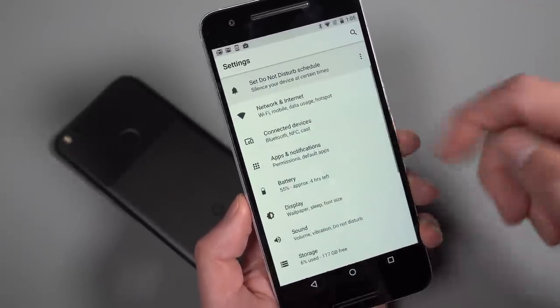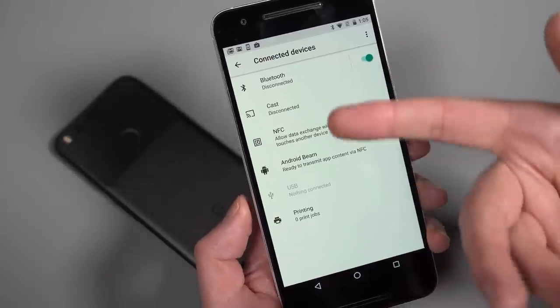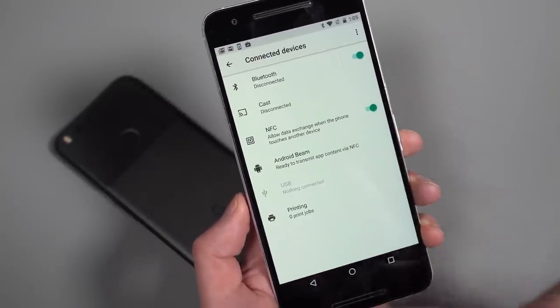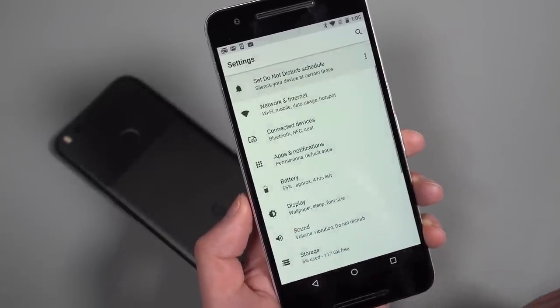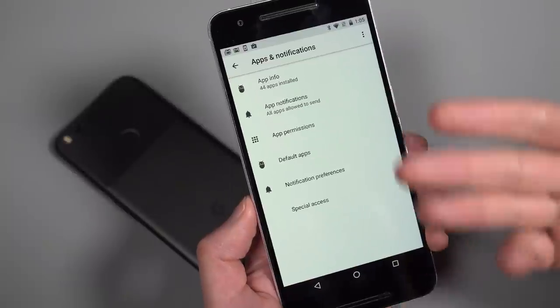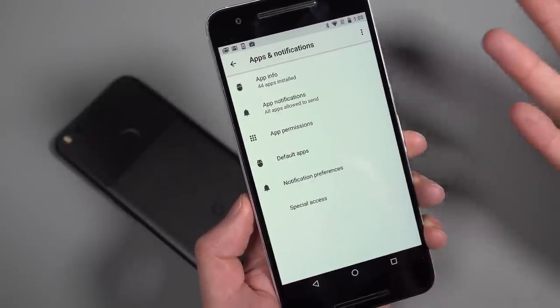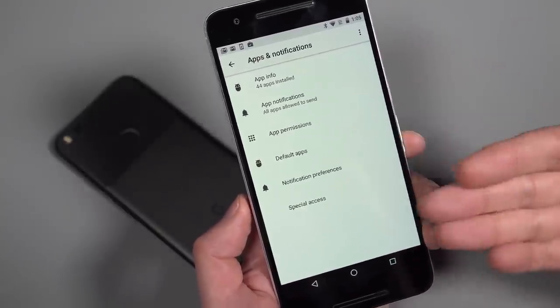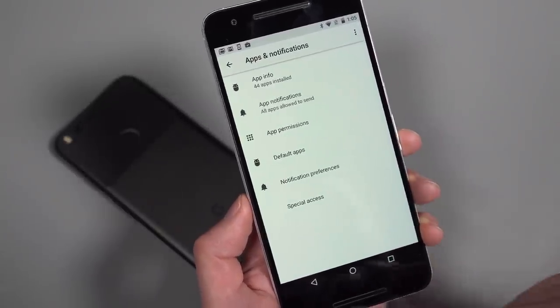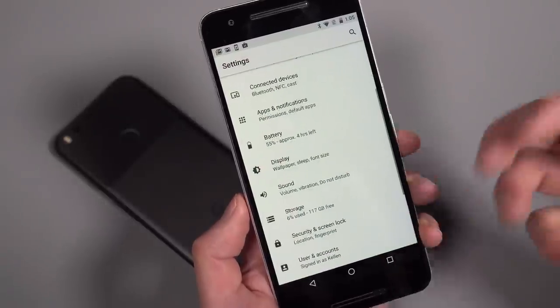Bluetooth is now in this connected devices section with that, which has NFC and beam and things like that. Apps and notifications are sort of their own thing. Although they haven't been for a while, just the UI looks a little bit different in here. Same thing with battery, the UI has changed a little bit. You've just got more settings in here.